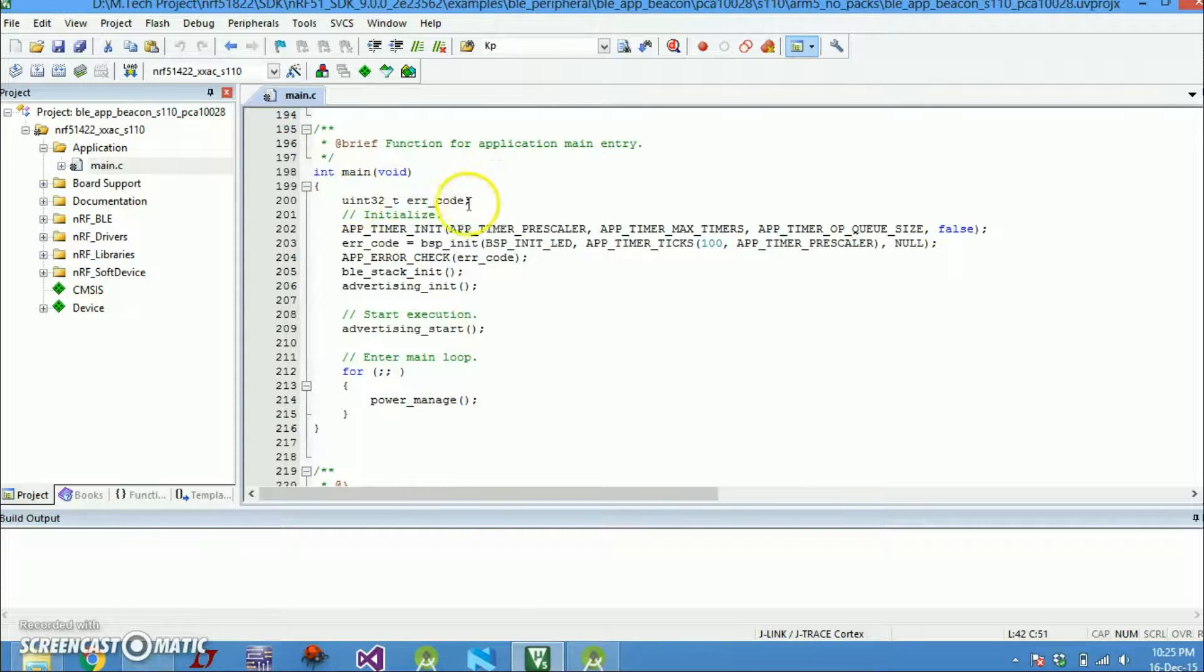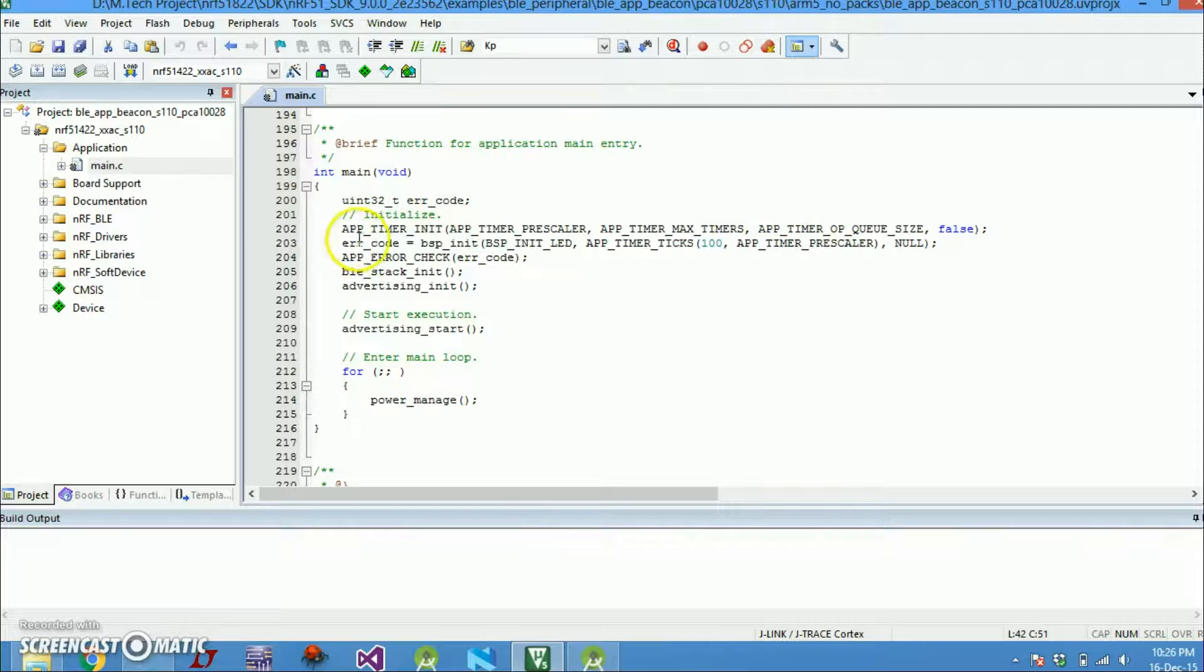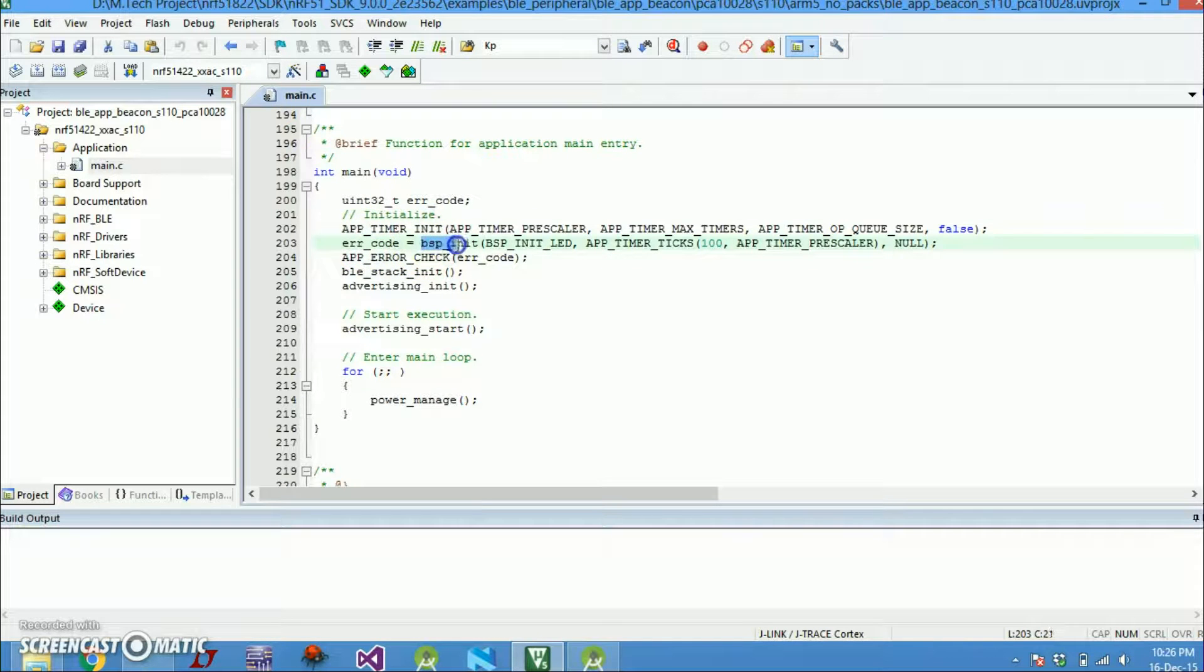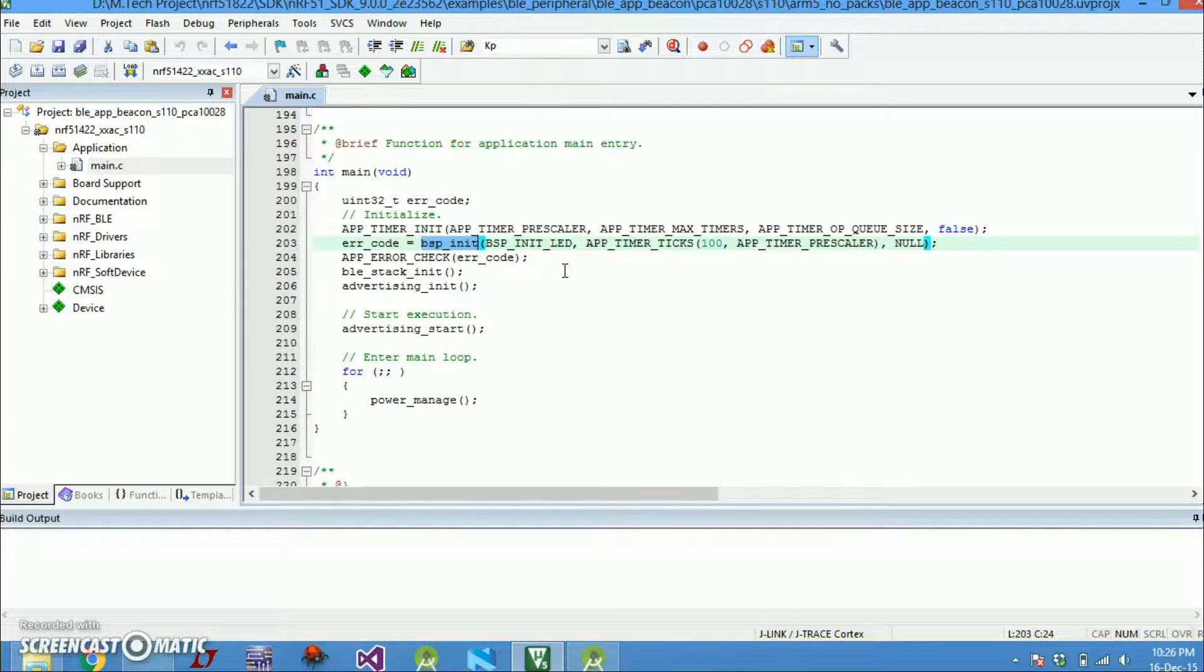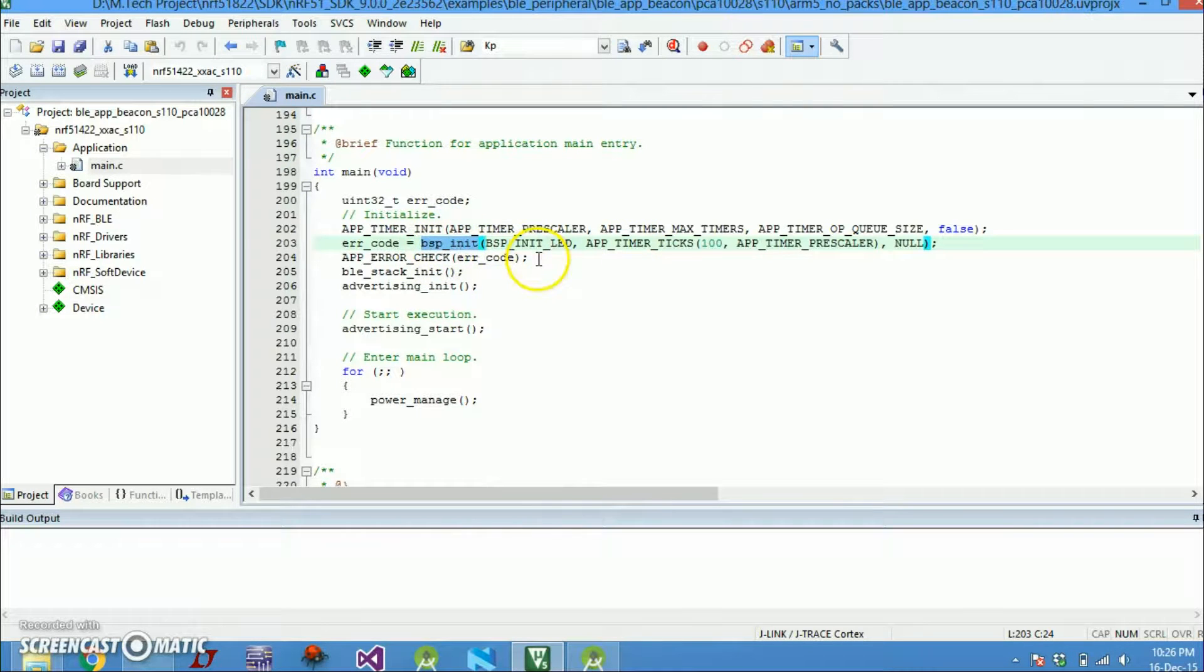Of course they are just declaring the variable, then initializing our timers. Then board support package initialization. So in the board there are various LEDs, so you just initialize their ports and all will happen here. Then this is just error checking.